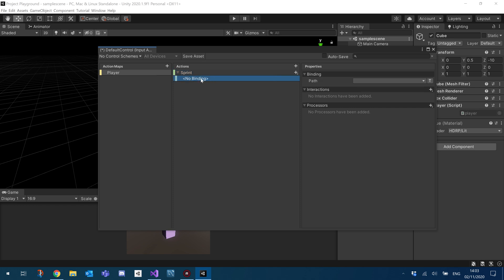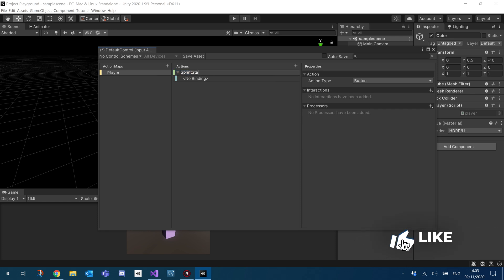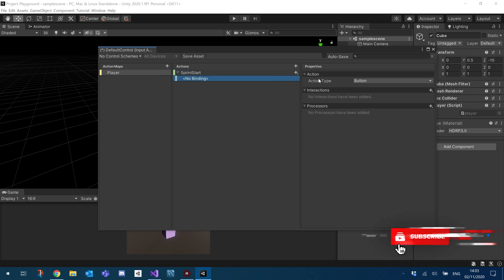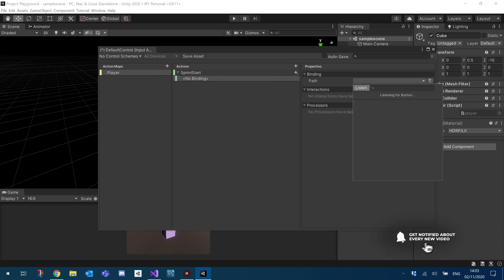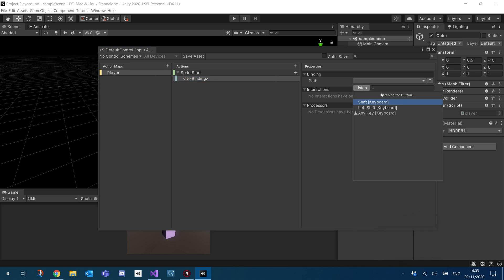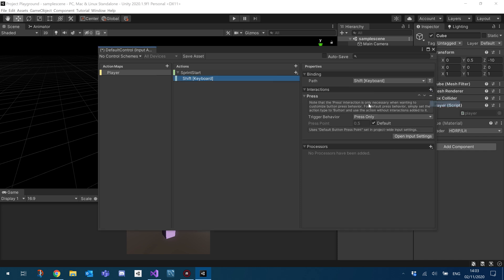So we can create a binding for, we'll just call this Sprint Start. And under this binding, if we click this little drop down and click Listen, we can click the button you want for the Sprint. So if I click Shift, it'll be Shift Keyboard. And Interactions, we can change that to Press. I think by default, if you don't add this, it defaults to Press Only. But just to be safe, I'm going to pop it in.